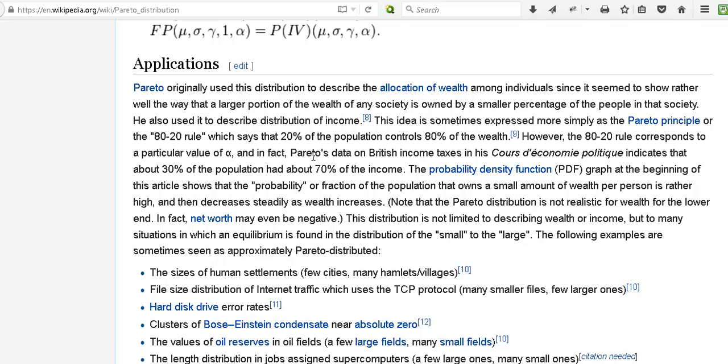That led to various other things like the Pareto principle, or the 80-20 rule, which has 20% of the wealth controls 80% of the wealth. Things have gotten more extreme since then because many countries had the top 10% making 10 times more than the bottom 10%.